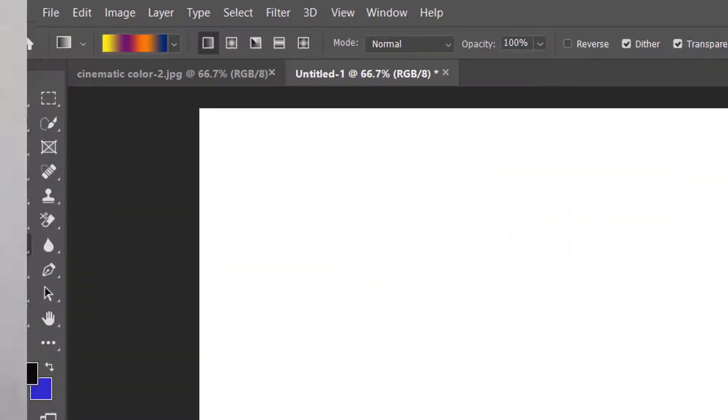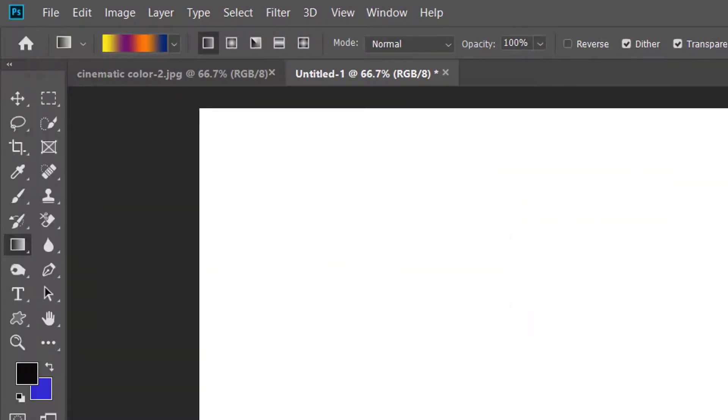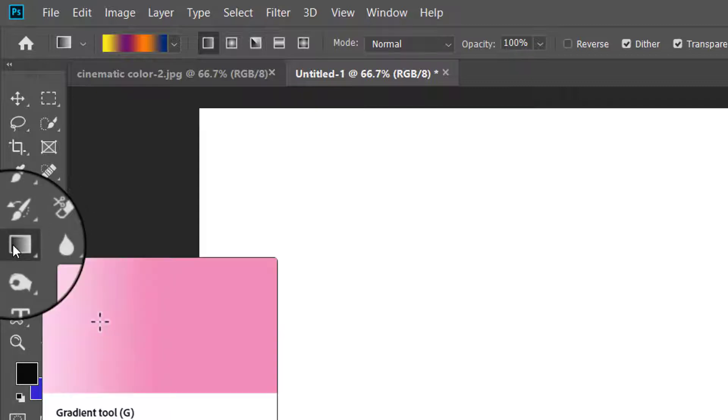Good morning friends, I am Rajan Prashad and you are viewing my channel Photo Creation. In this episode we are going to learn about the gradient tool. As a bonus, you will also learn how to give a cinematic look to your images using this tool, so watch this tutorial till the end.